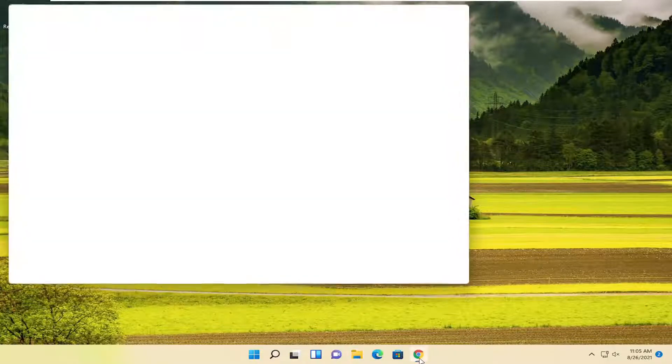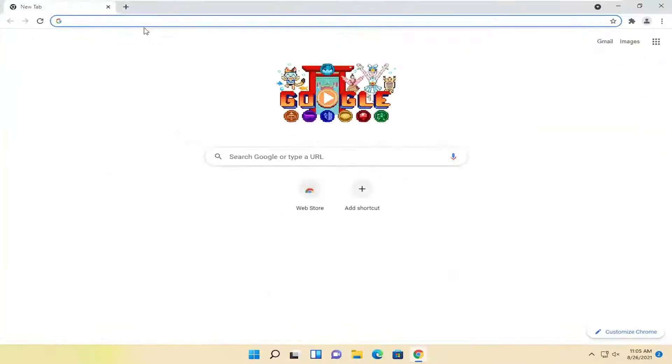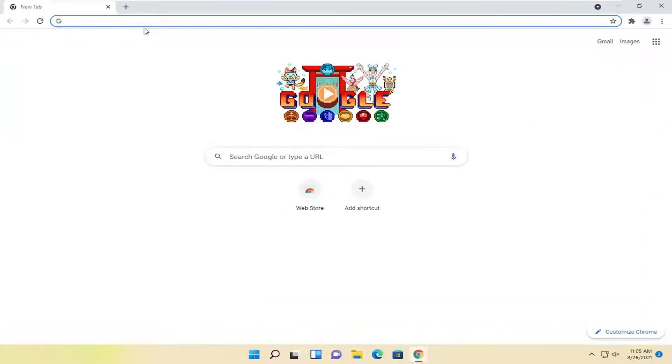So, we're going to start off by opening up a web browser. It doesn't matter which one, but for today's tutorial, we're going to open up Google Chrome.